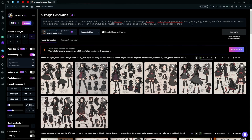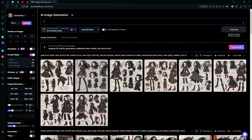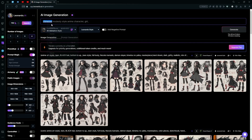We can try making this better by changing up our fine-tune model to the 3D Animation Cell and adding our custom prompt. Our prompt is going to be 'Chinese modesty style anime character'. We're going to give her long purple hair and blue majestic eyes.